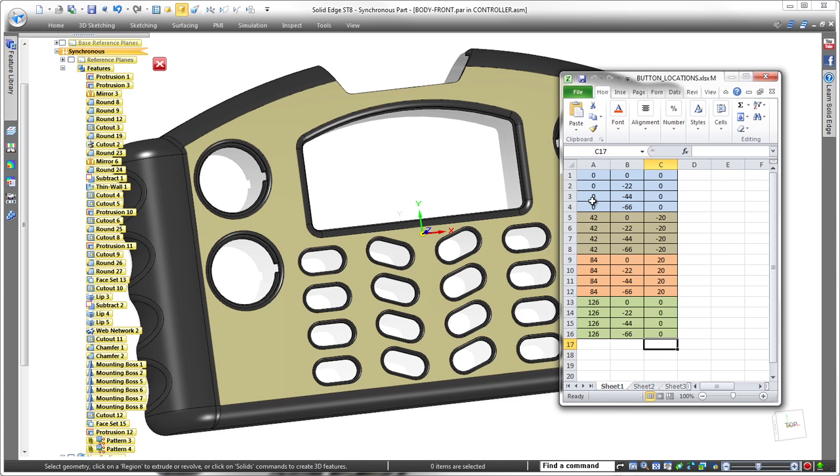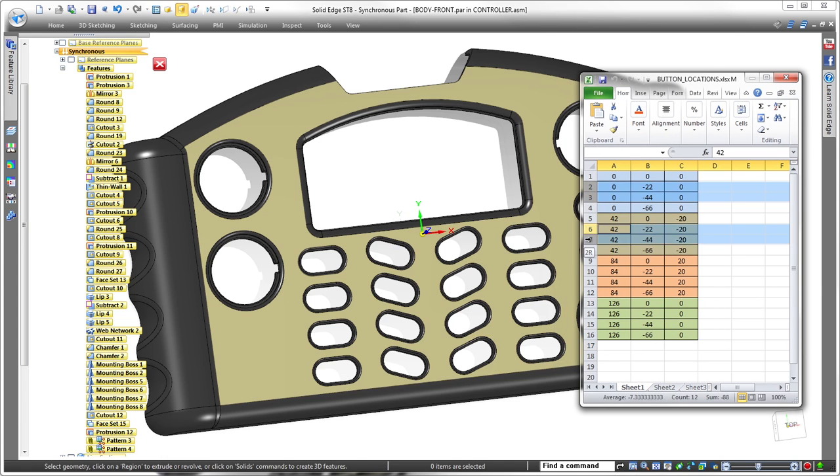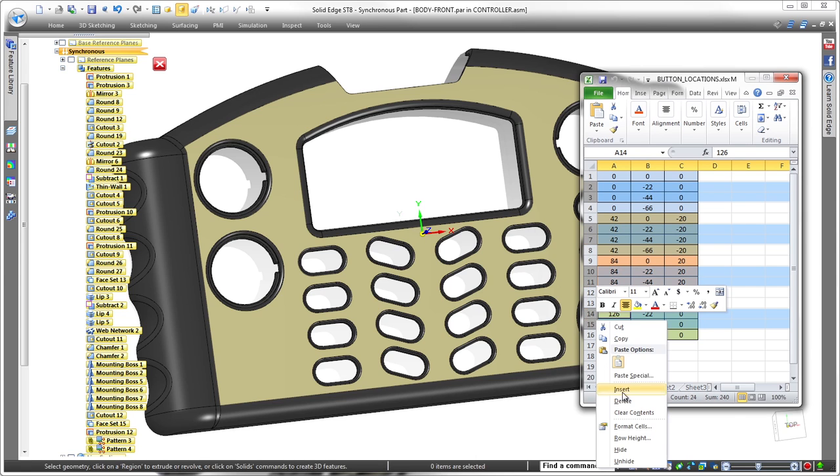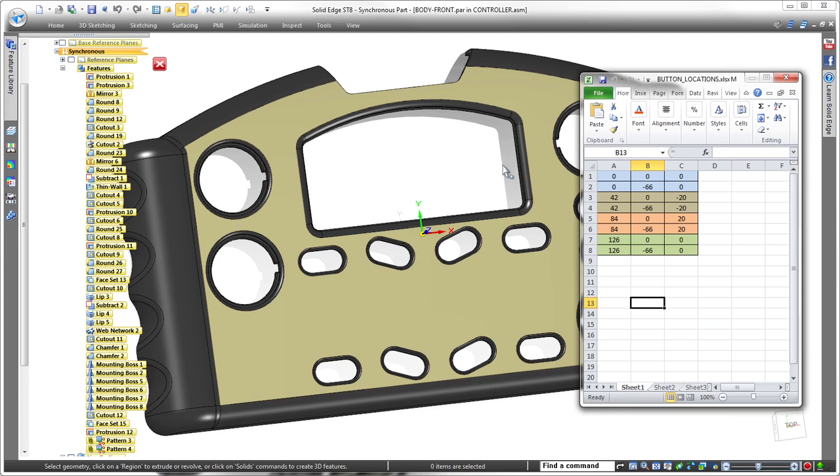Since the spreadsheet drives this pattern, changes made in the table drive geometry. By removing related rows in the spreadsheet, we can delete the two middle rows of buttons. Once the spreadsheet is saved, Solid Edge dynamically updates the pattern in the model.